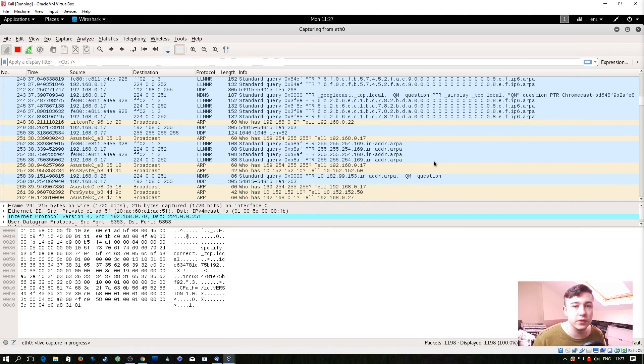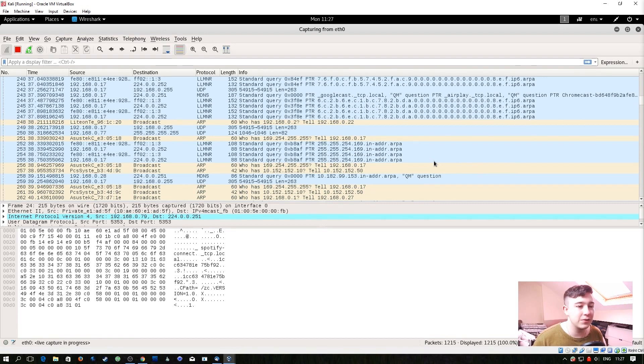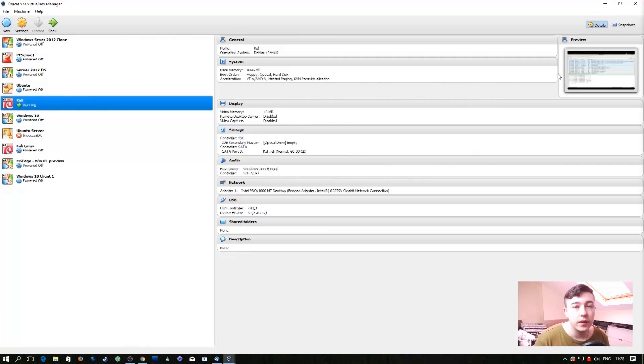You can find that some firewalls do silly things like if you port scan them they'll port scan you or something like that and it just gives you an idea of what is going on on the network. So that's it for this episode, I hope you enjoyed and I'll see you next time.